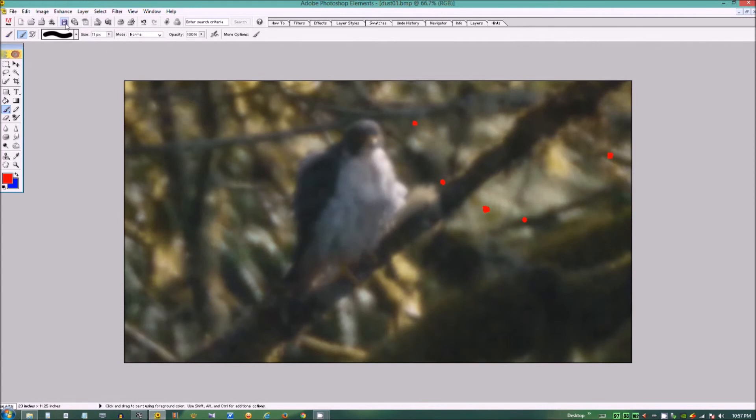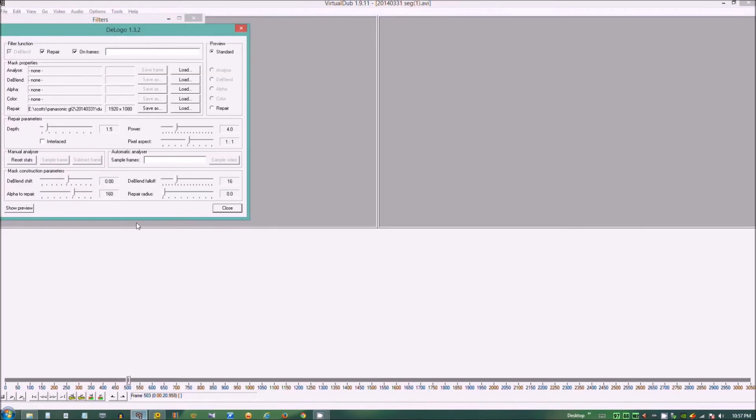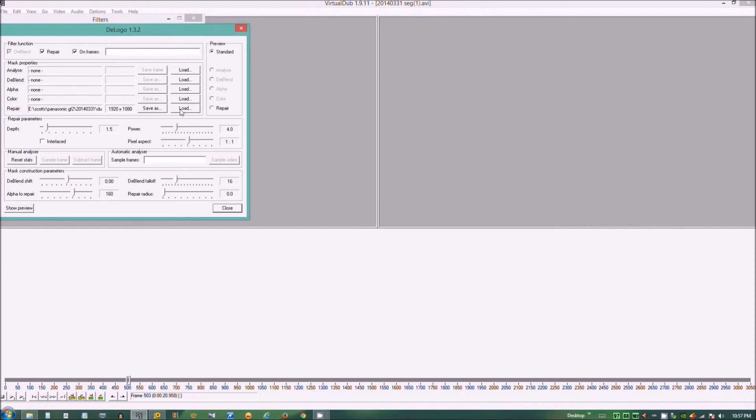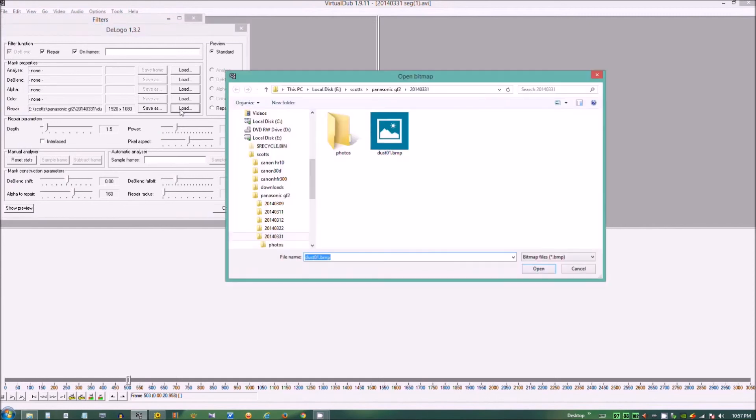Save that. VirtualDub. We can load the repair once again.